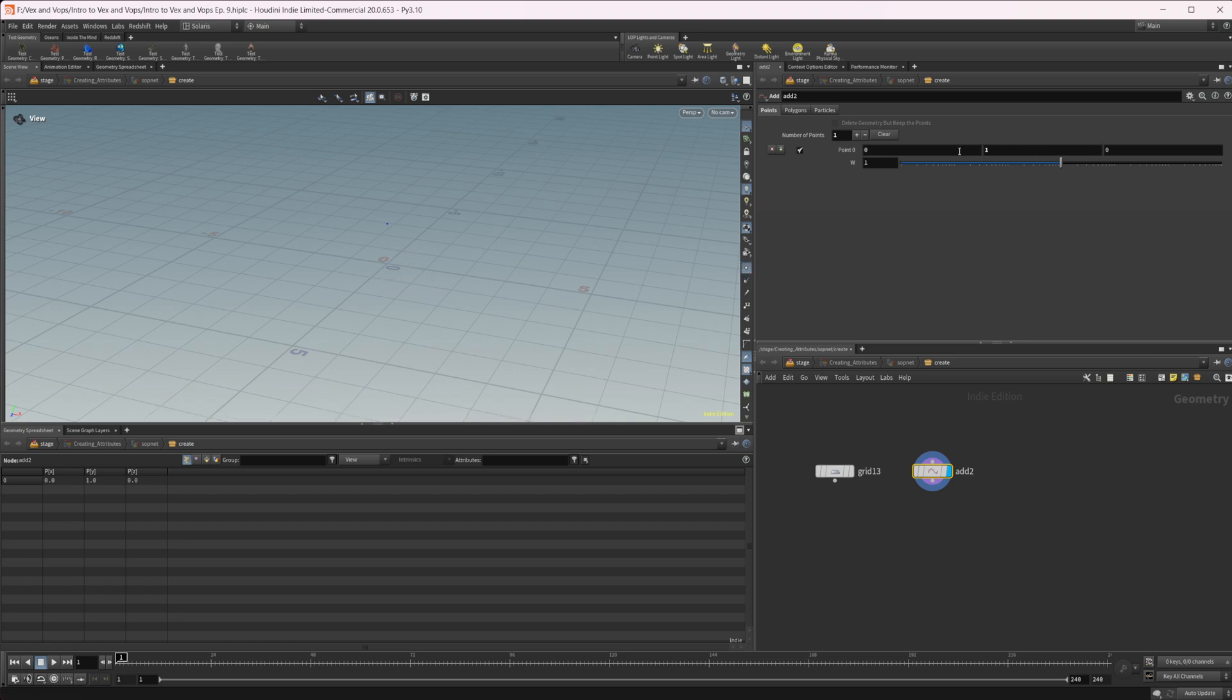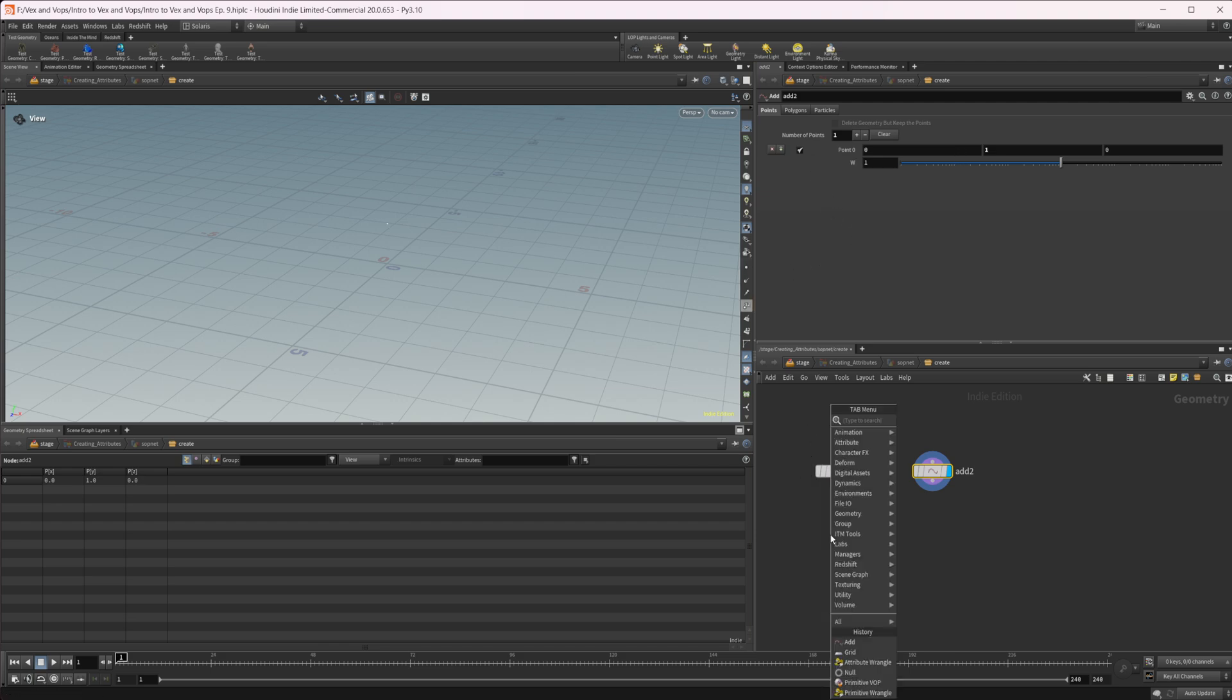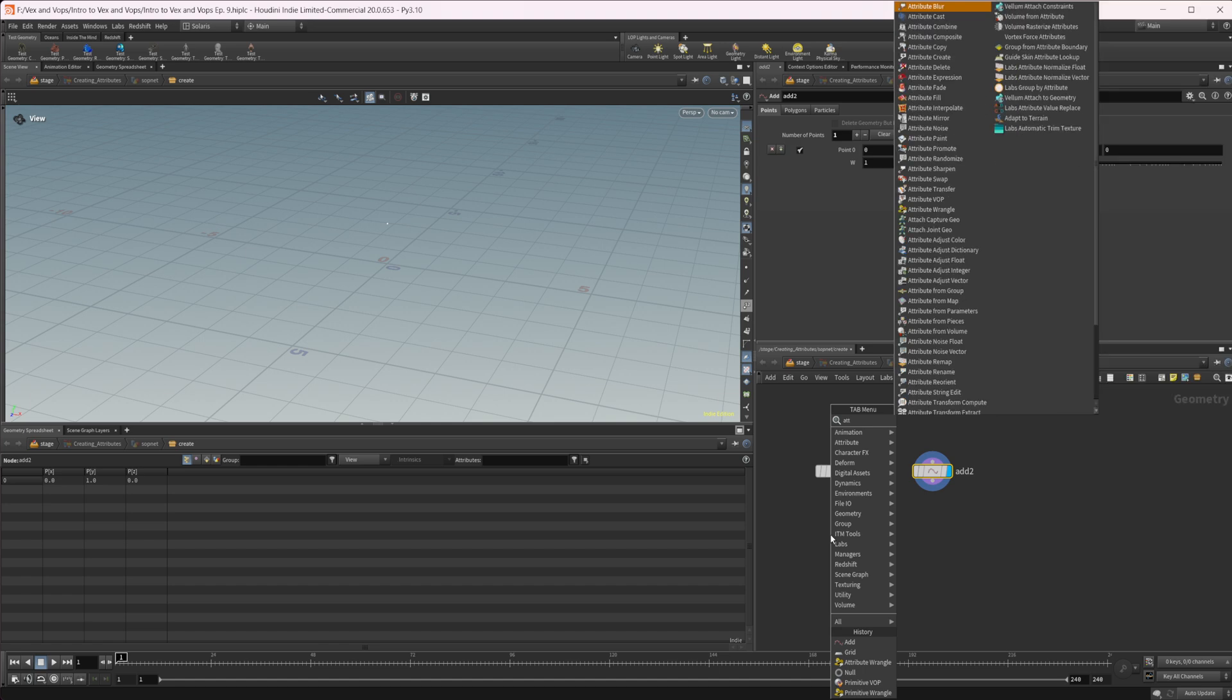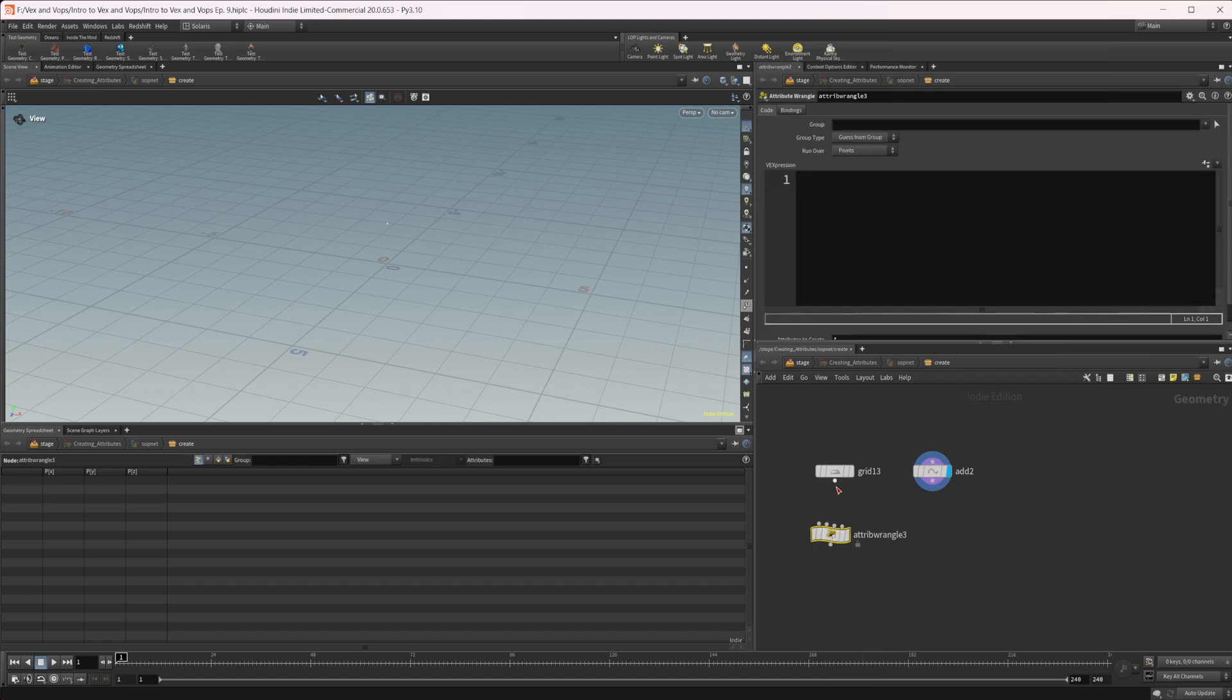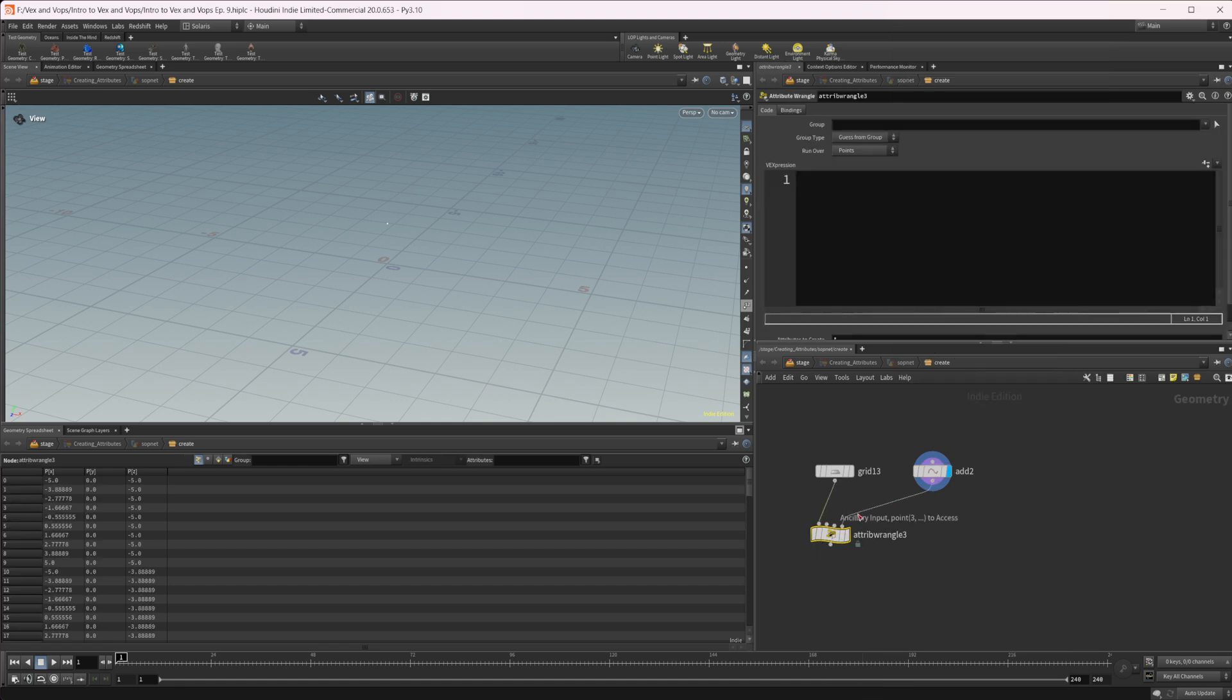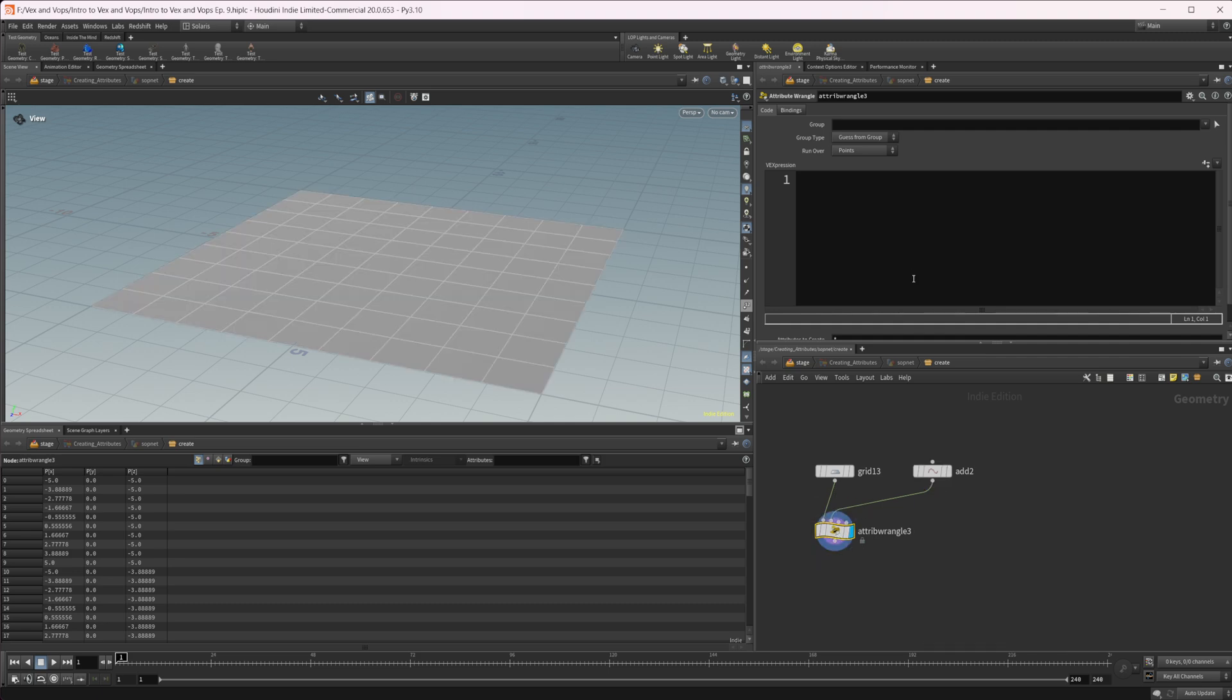Let's move this up to one in the Y, just so we have that off of where our grid is sitting. Let's drop down our attribute wrangle now, and we're going to wire in our grid to the first input and our add node into the second input. Let's view that, and we're going to set this to run over primitives.